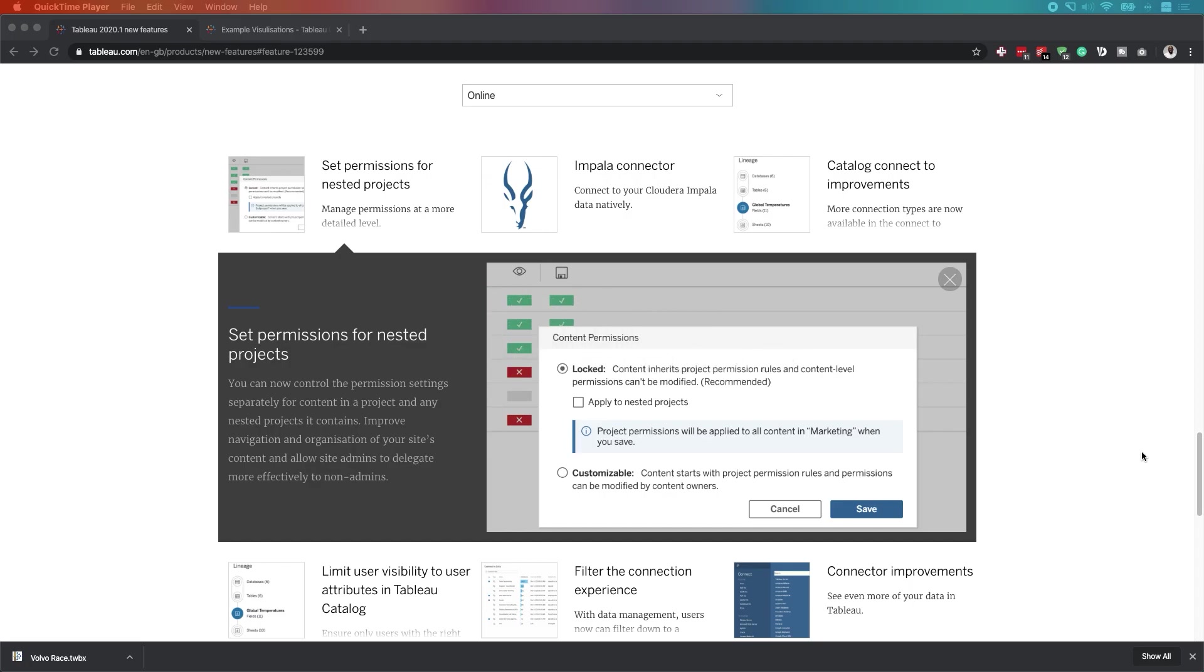In Tableau 2020, Tableau have enhanced the ability to manage permissions for nested projects. Let's have a look and see what that actually means.